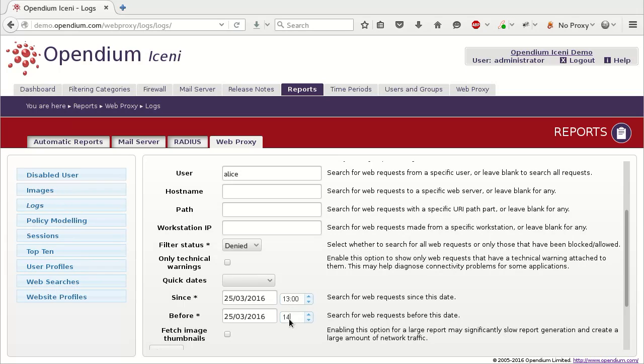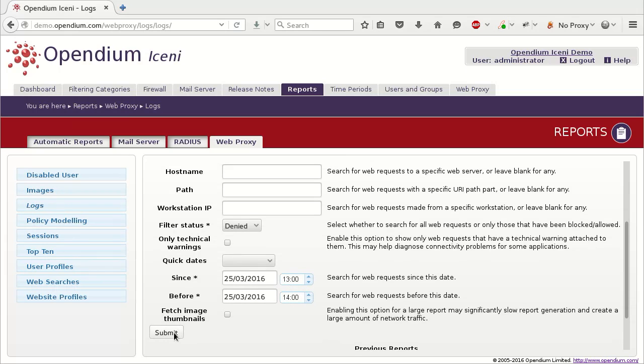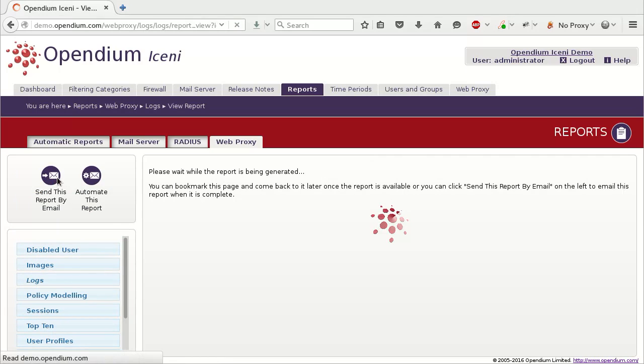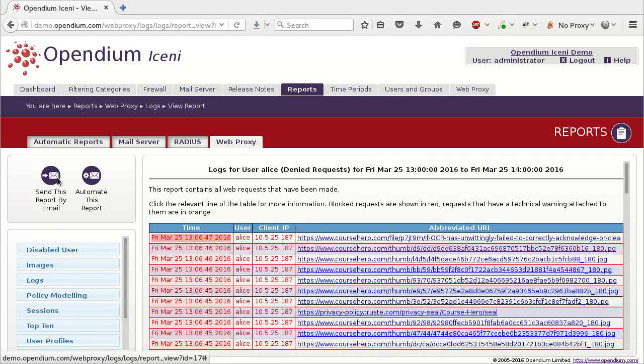Short reports should run quite quickly, but longer reports can take some time. You can click Send this report by email and ask for a notification to be sent to you when the report is complete, or just wait for it to appear.